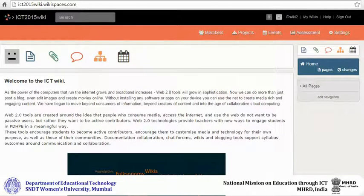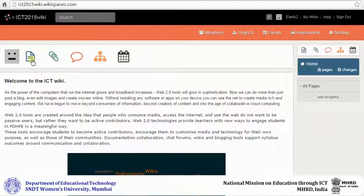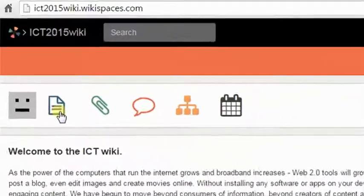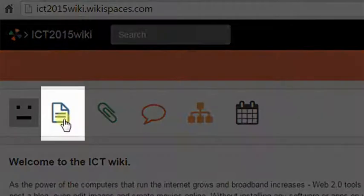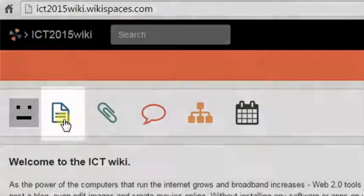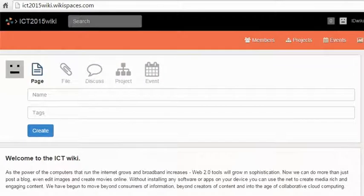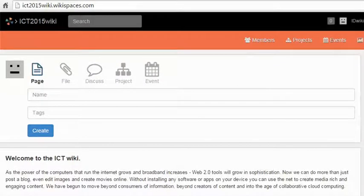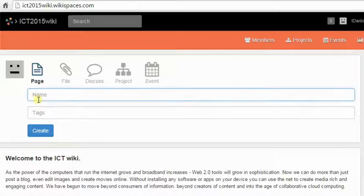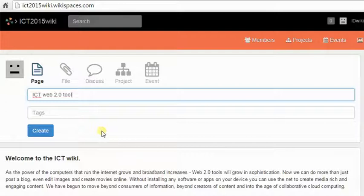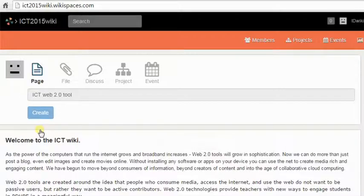You can add a new page to your wiki by clicking on the add page icon. When you click on add page, a tab will open asking you to name your new page. Add a name for your page. You can also add tags to your new page and then click on create.